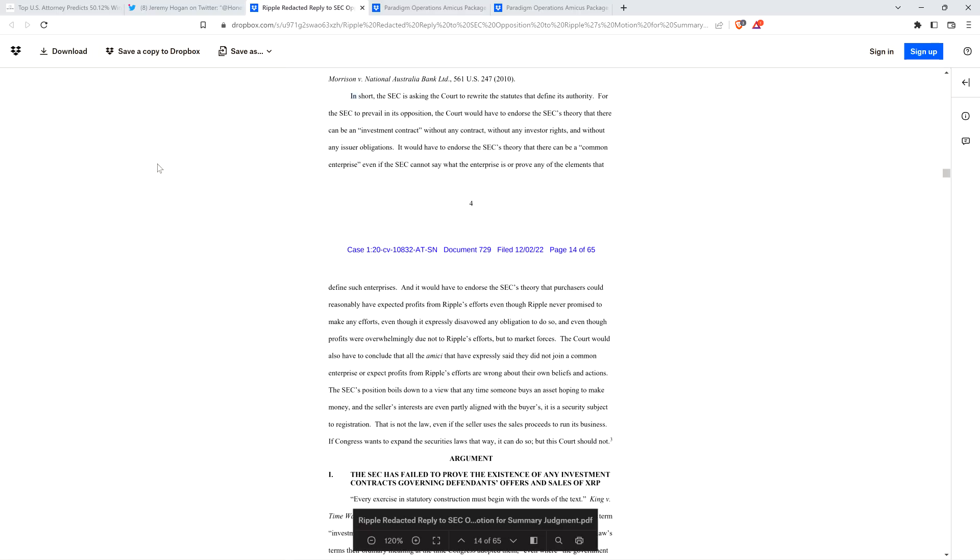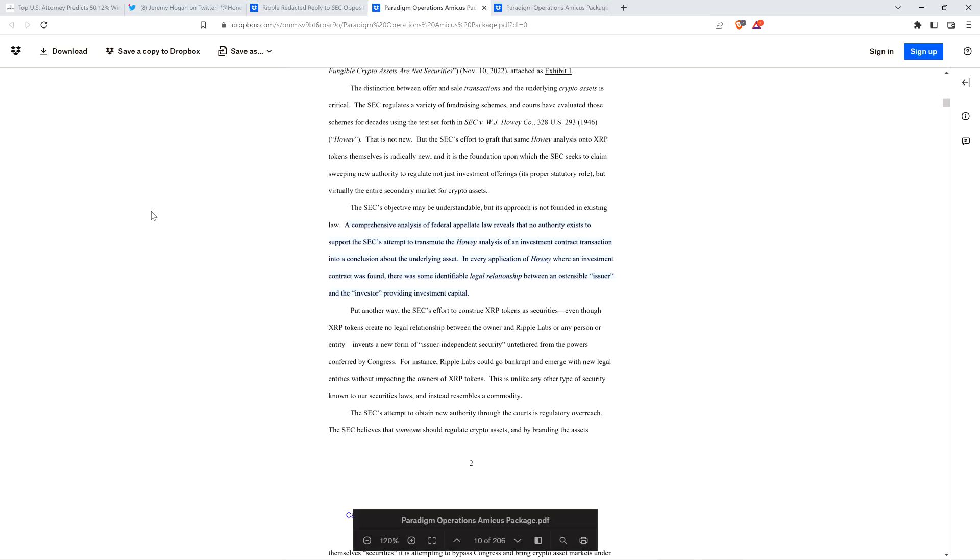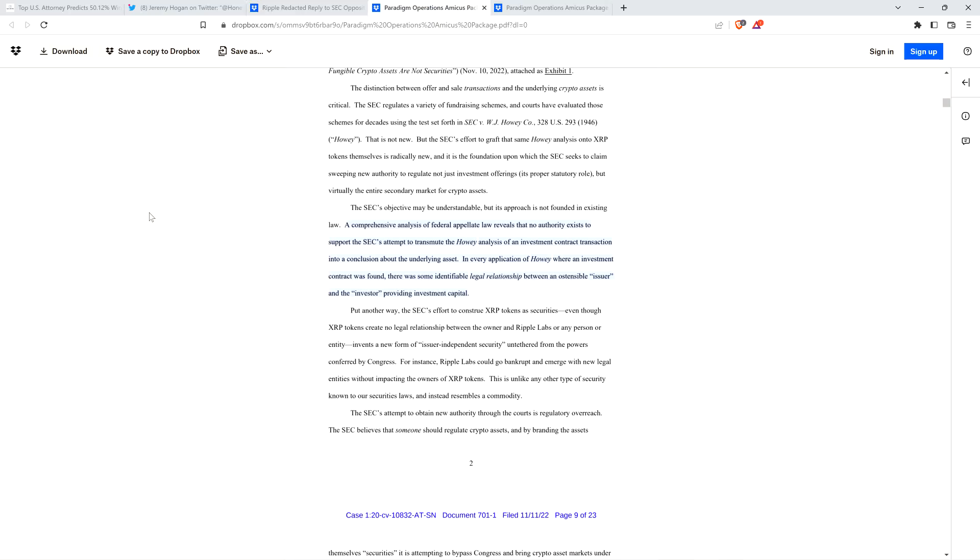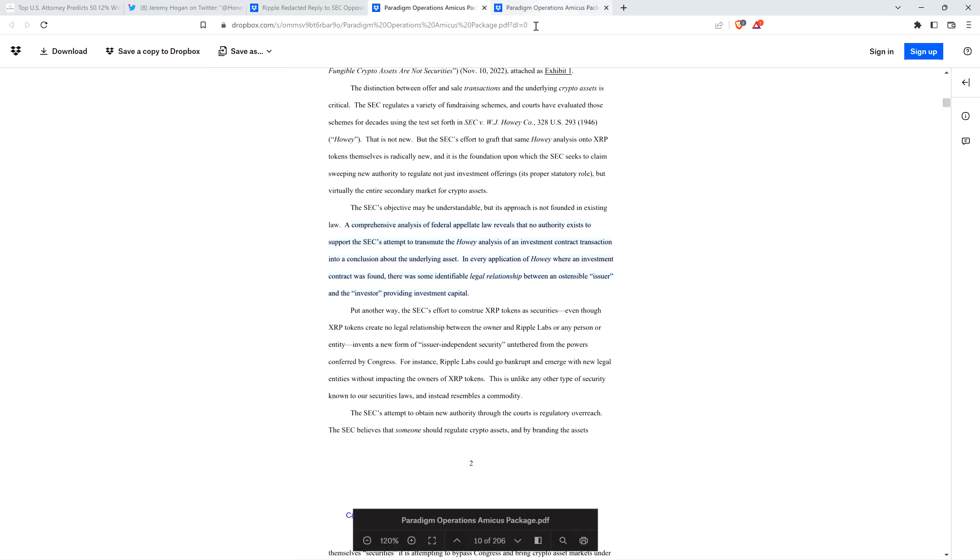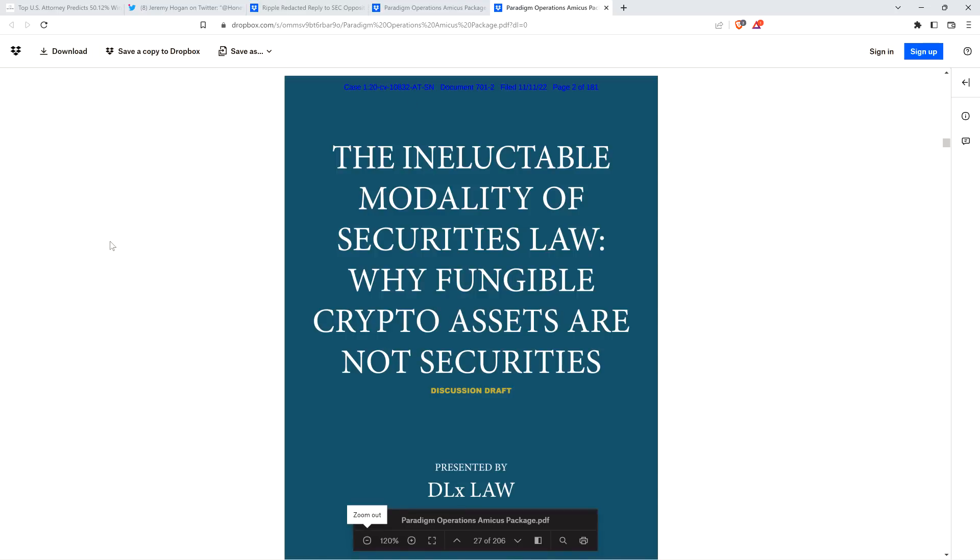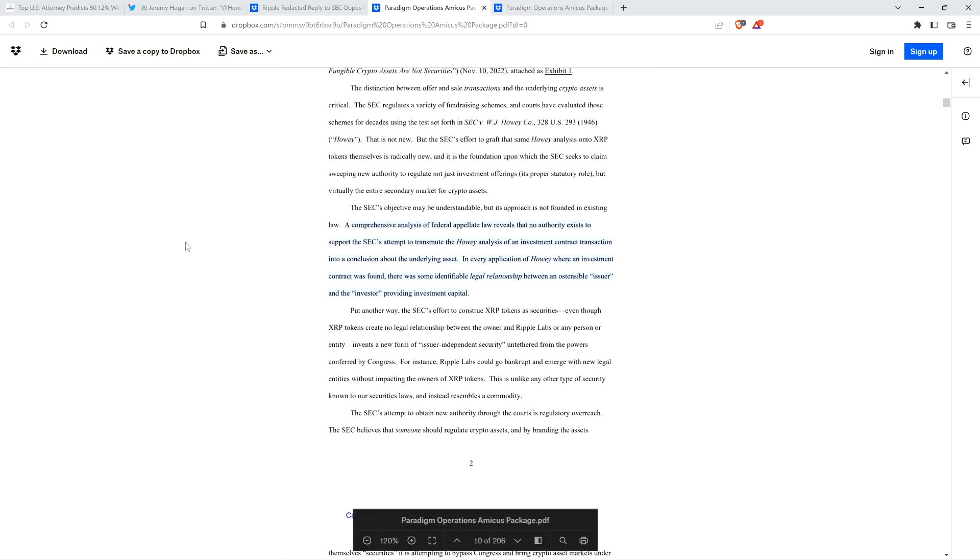I also want to highlight this passage, and attorney Hogan shared this as well. This is from an amicus brief, it's really short, from Paradigm, it's an investment firm. They included as an exhibit to their amicus brief this entire document titled 'The Ineluctable Modality of Securities Law: Why Fungible Crypto Assets Are Not Securities.' Now this document, I think this thing is like over 150 pages. It's a big bad boy and it goes down all of the case law in history having to do with Howey, effectively like all of it. It's just spoon fed to the judge. The judge doesn't have to do the work, it's like here's everything you need and here's why it's important.